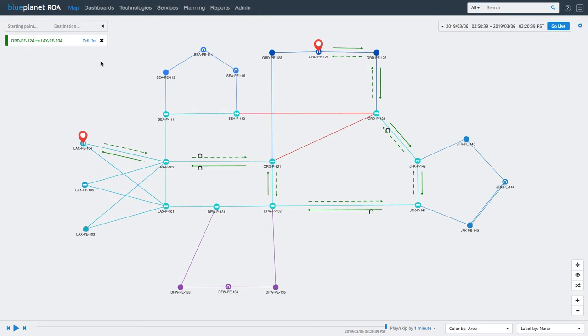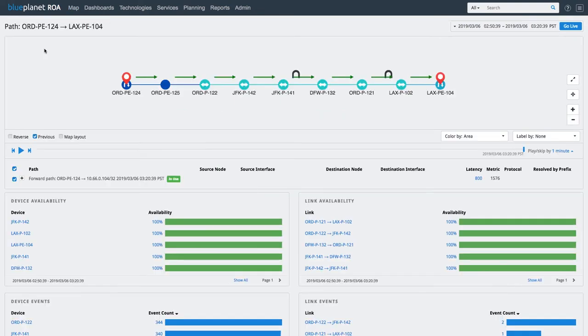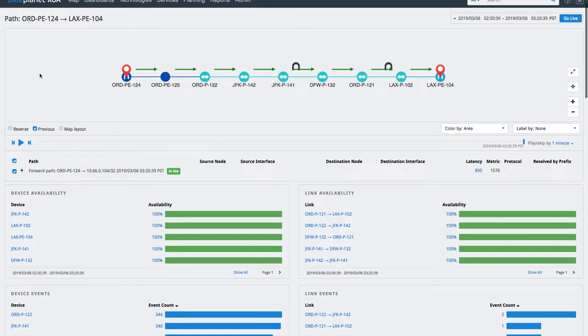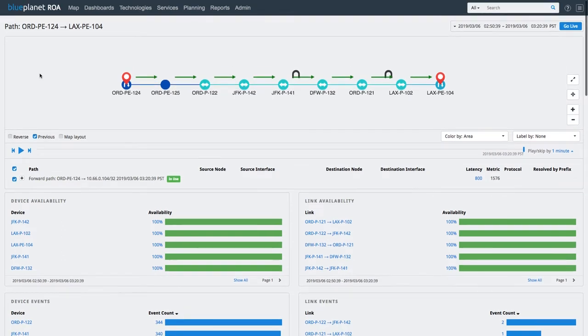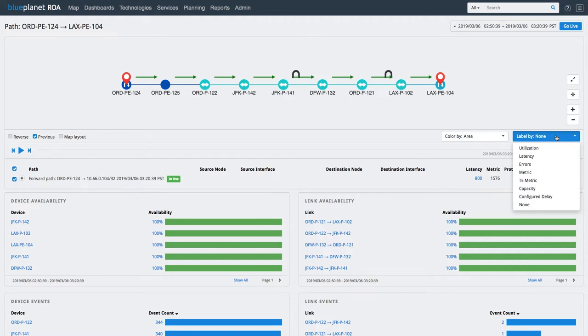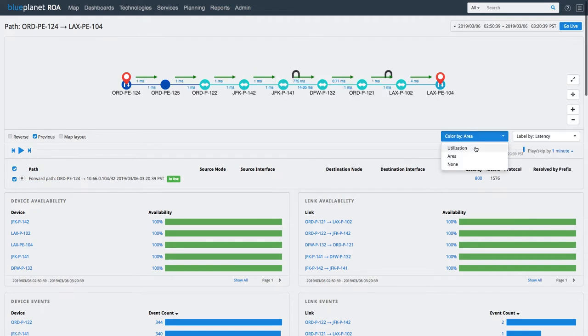To analyze this further, let us use the path drill down feature here. Clicking on drill down brings us to the path context page. This page shows us the path we are analyzing along with other performance metrics. Here, let us first highlight the latency and utilization along the path.